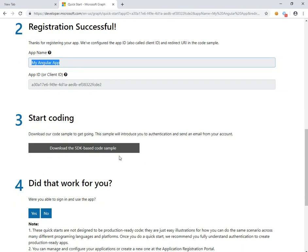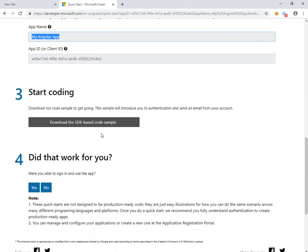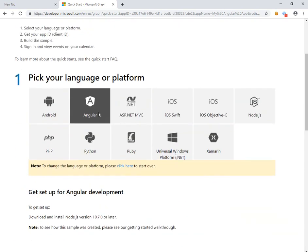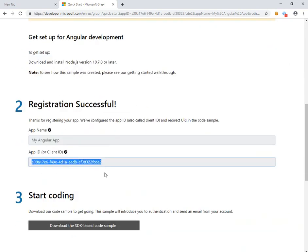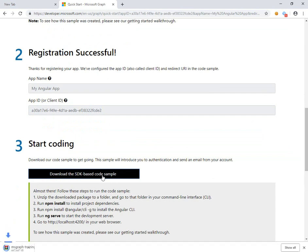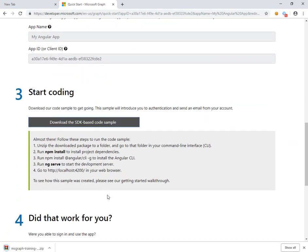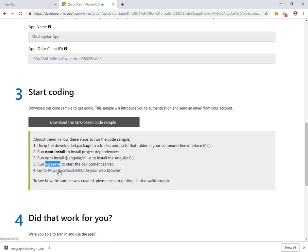From here we can go to Start Coding and download the sample. It's really that easy — you choose your language, click Get App ID to generate a GUID, and then download the code sample. When you download it, extract the zip file to a folder and execute npm install to download the project dependencies. After that, run ng serve to start up localhost 4200.